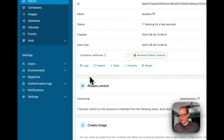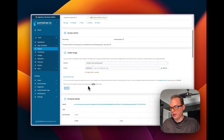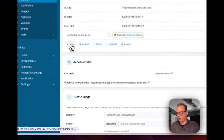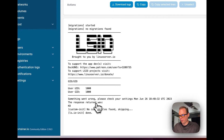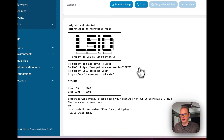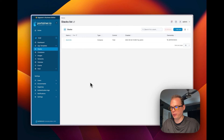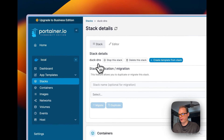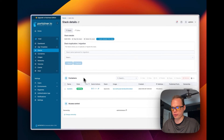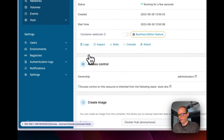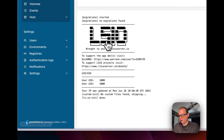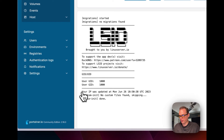Go to Containers, click into the duck-dns container, and open Logs. You'll see a message that something went wrong — this is because I hadn't entered the token yet. I paused, went back into Stacks, edited the stack to put my token in, and clicked Update.